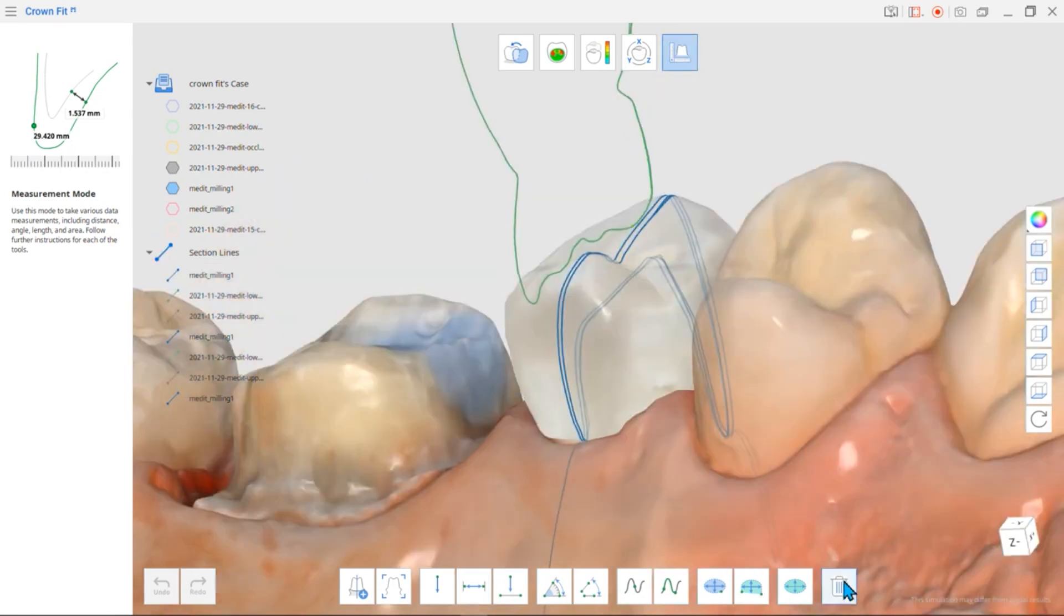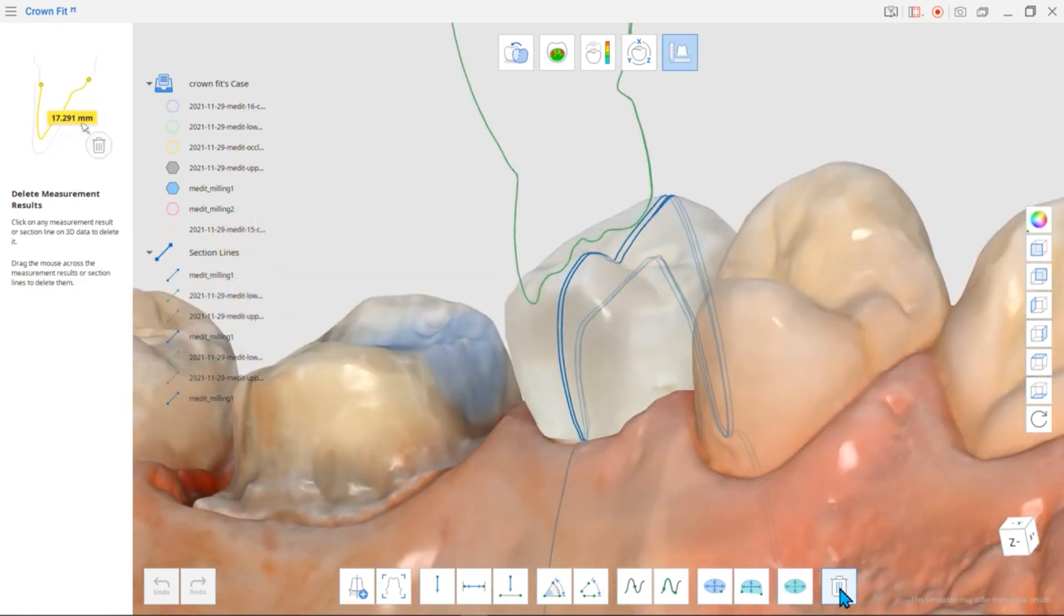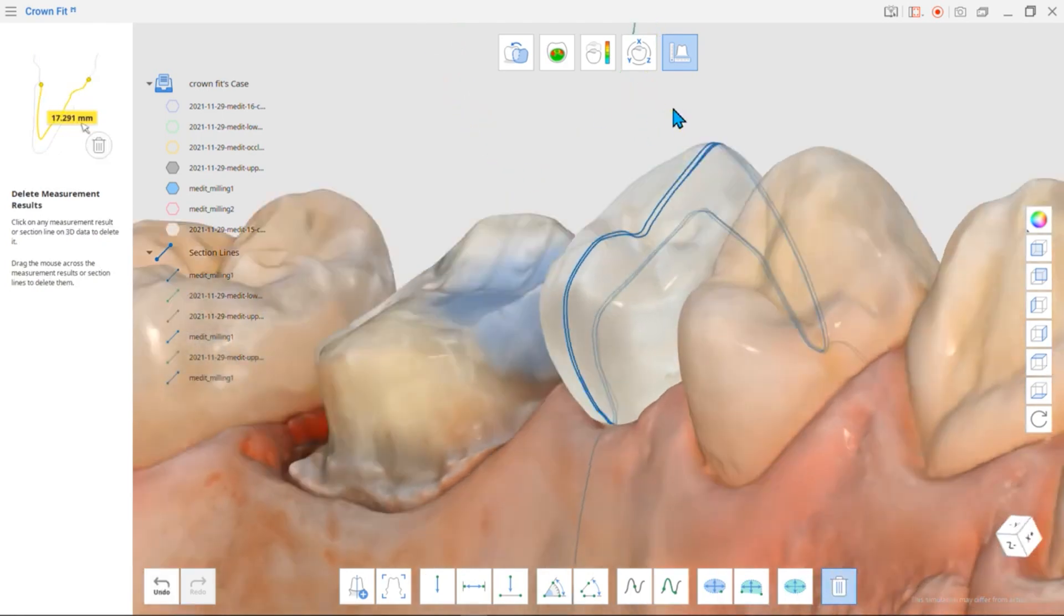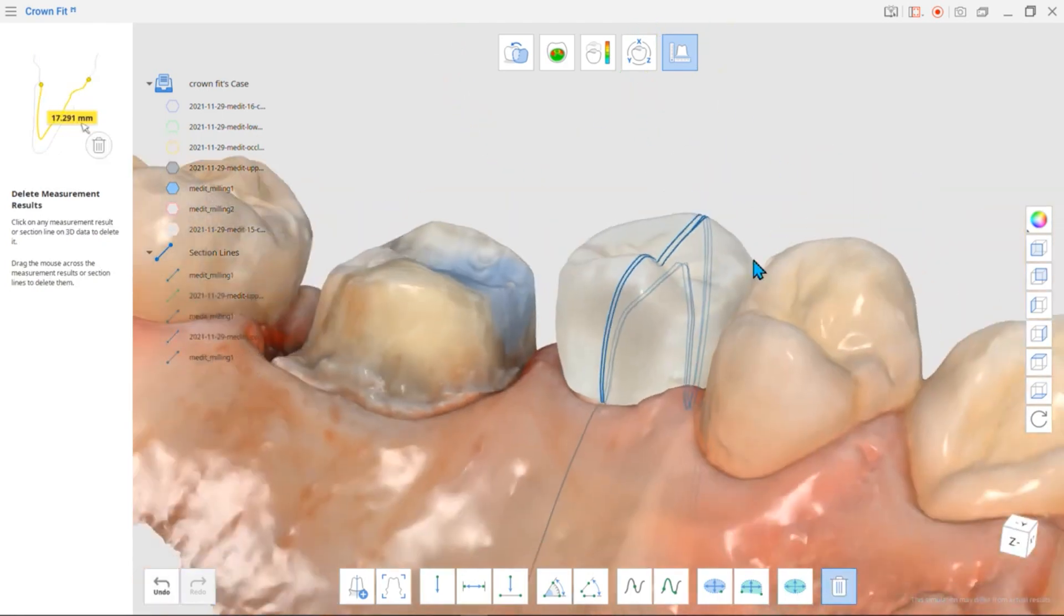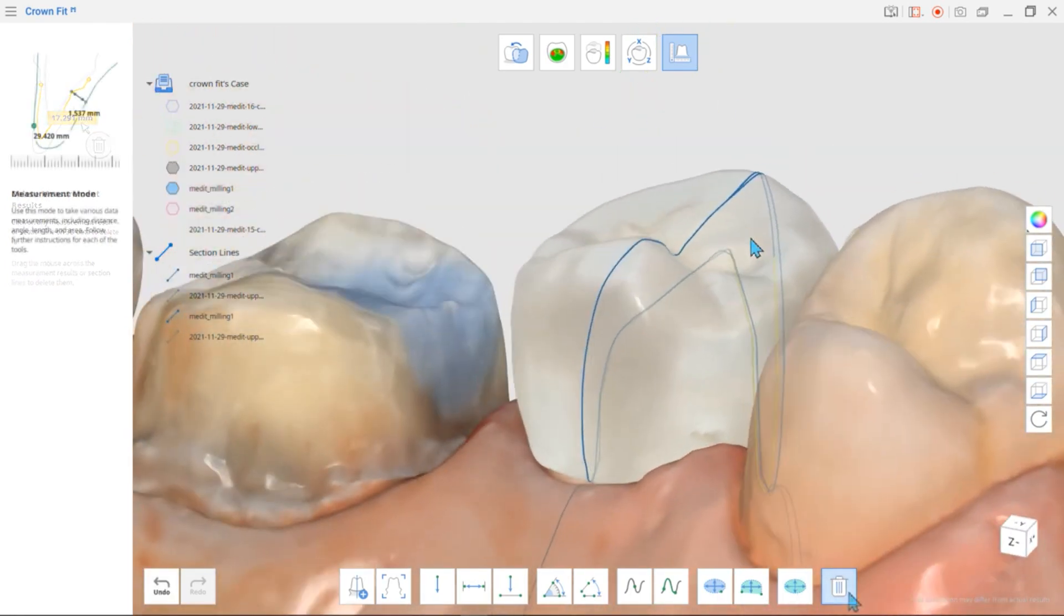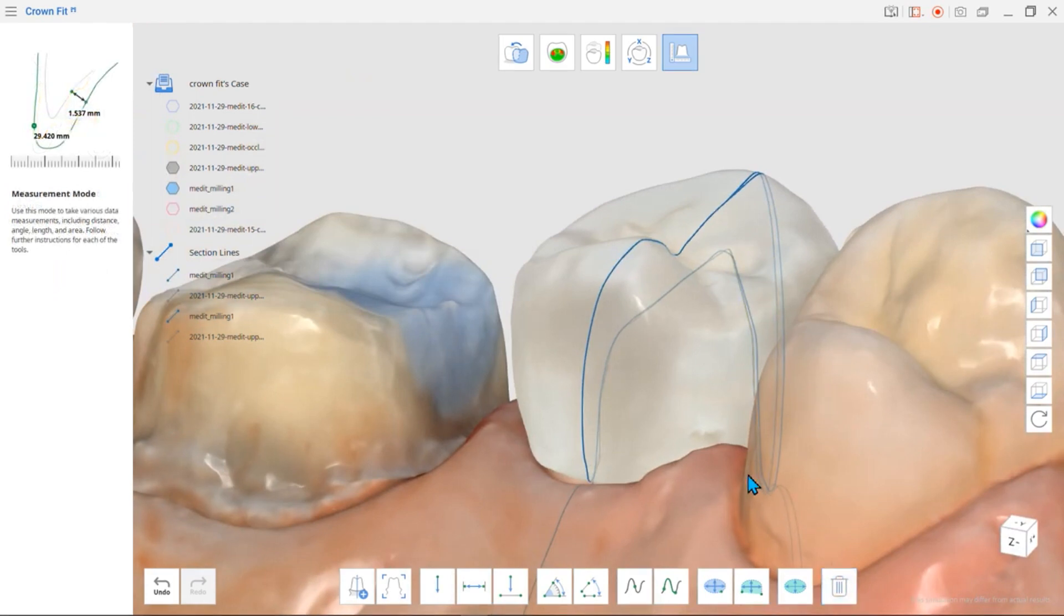You can click Delete Measurement Results to delete any unwanted measurements. Note that if you delete section lines that you have created in other modes, they will be erased in both modes. We will now try measuring.